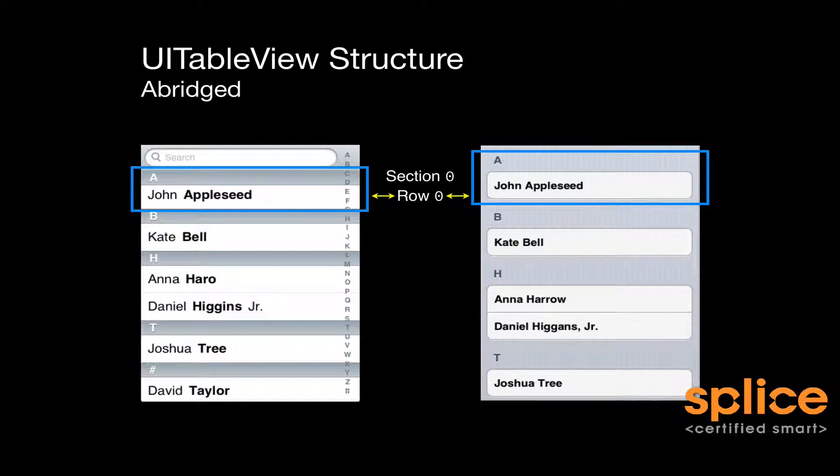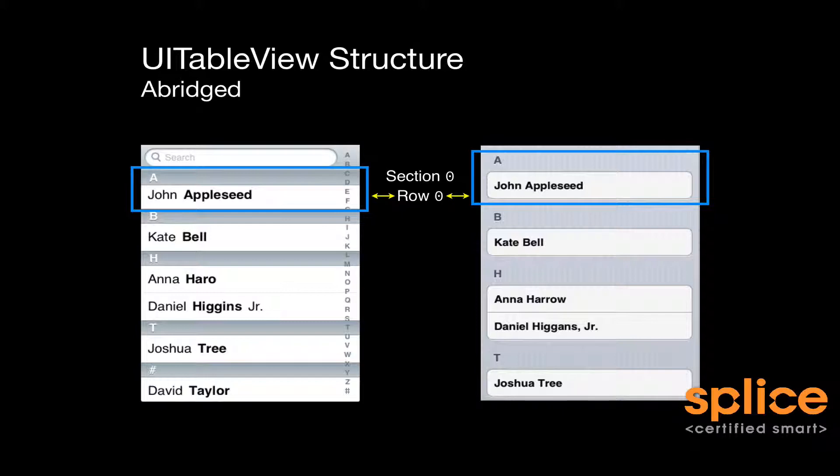The reason I'm showing both of them is I want to demonstrate that the way that they're structured with section headers and rows within those sections, they're identical. Even though they might look a little bit different, they will have sections and rows within them.